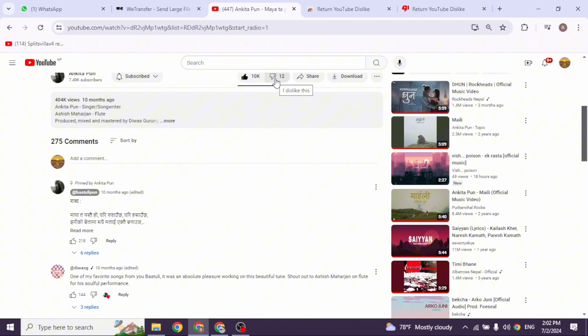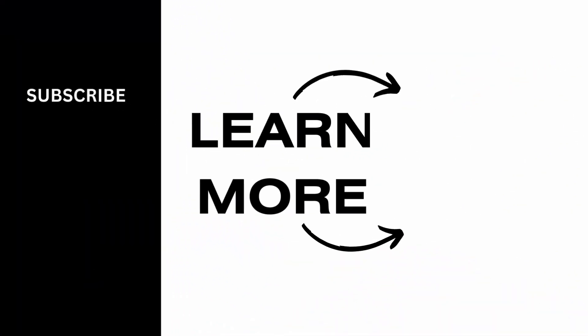This is how you can easily see dislikes on YouTube. If you find this video helpful, don't forget to like, share, and subscribe to our channel. Thanks for watching.